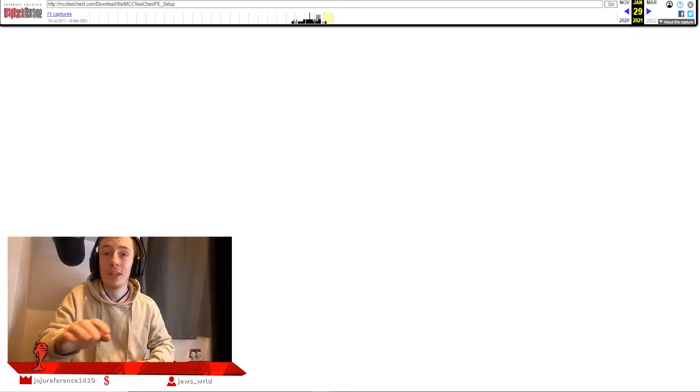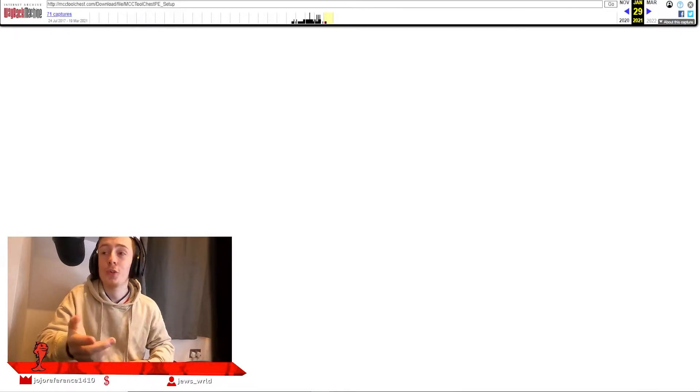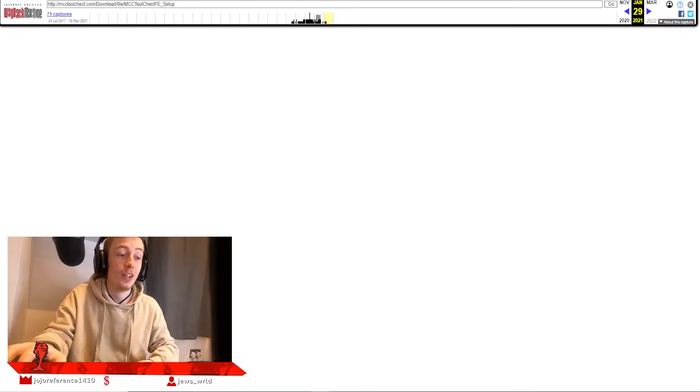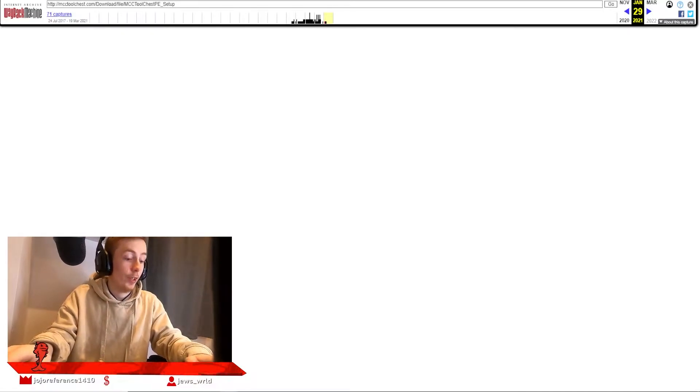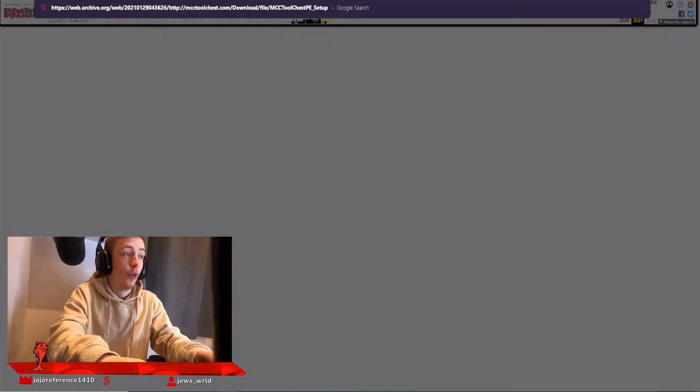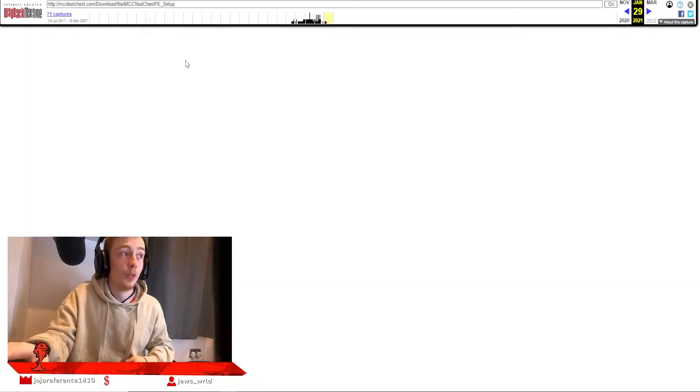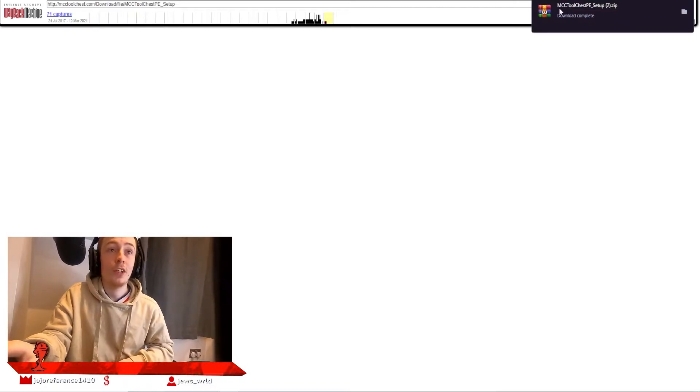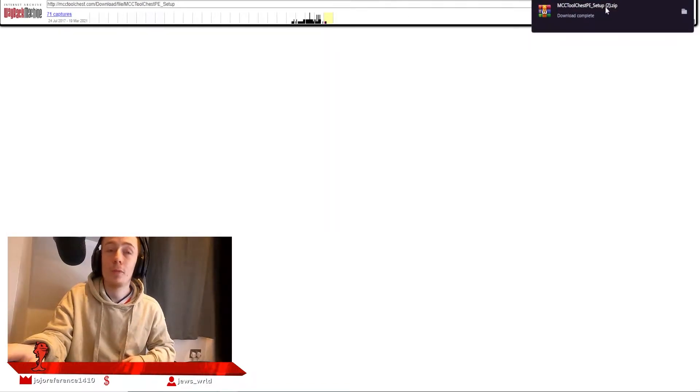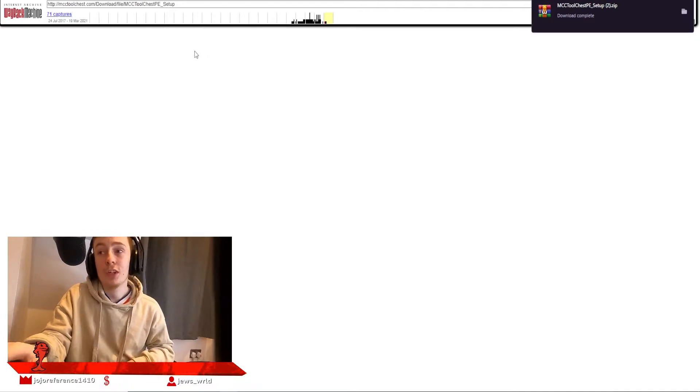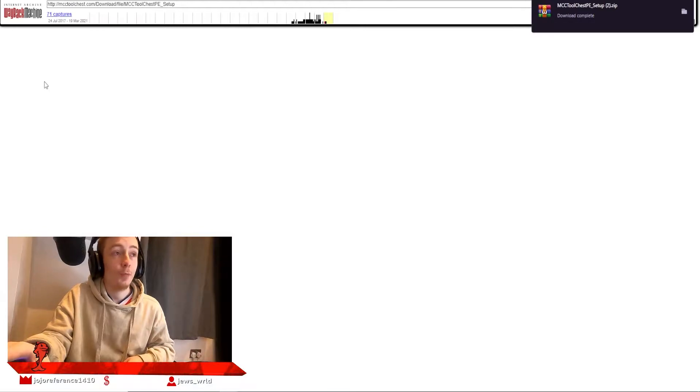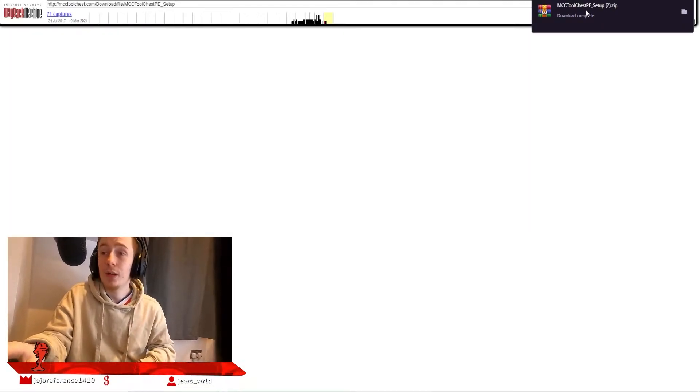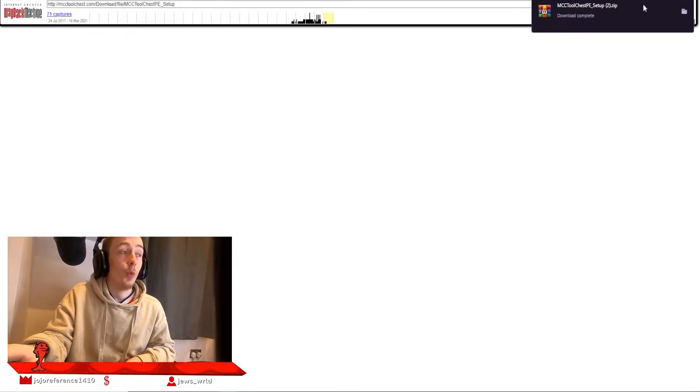Now that we're on our browser, you're going to paste the first link in the description, which will look something like this. If you paste it into your web browser and hit enter, it will take you to this web page and automatically download MCC Toolchest PE setup for you. If it does not, there will be a download link at the very top with a blue line under it.